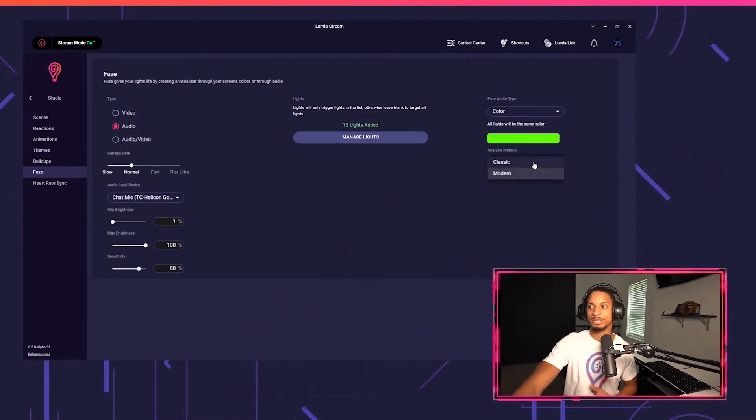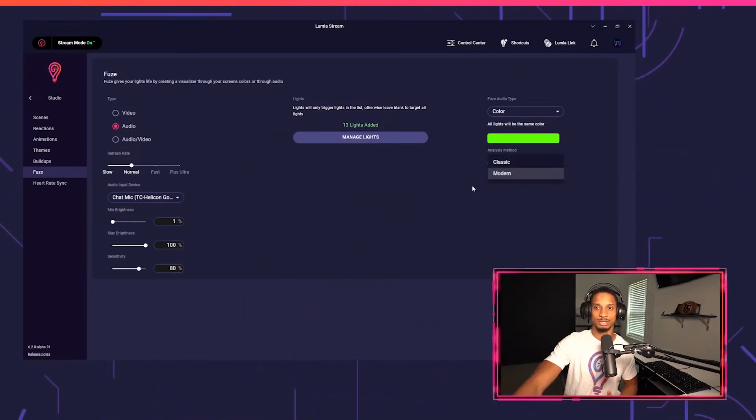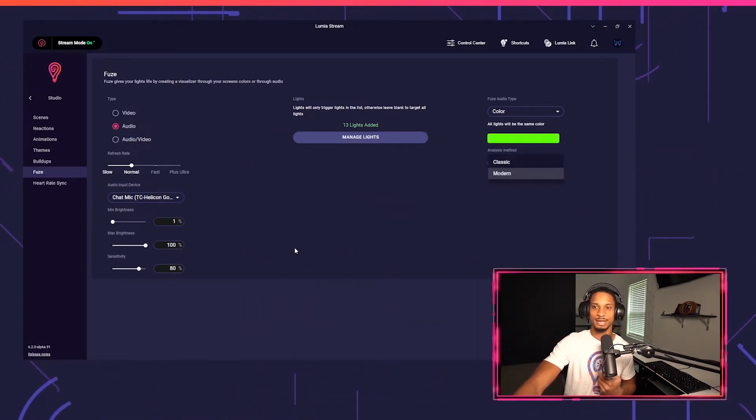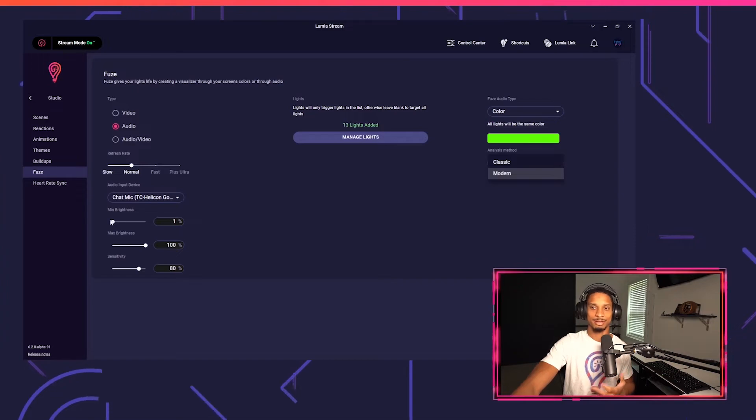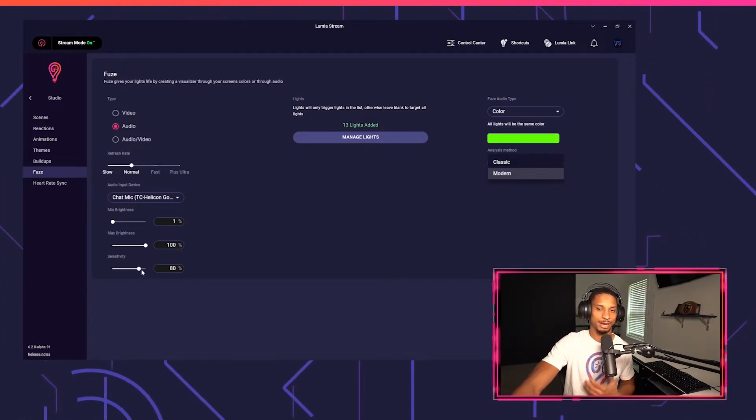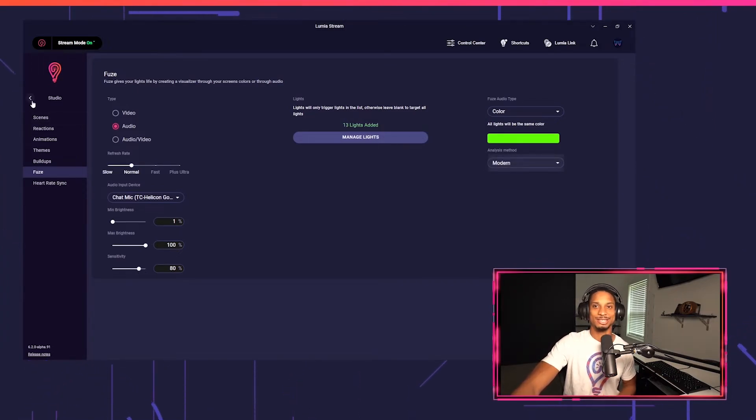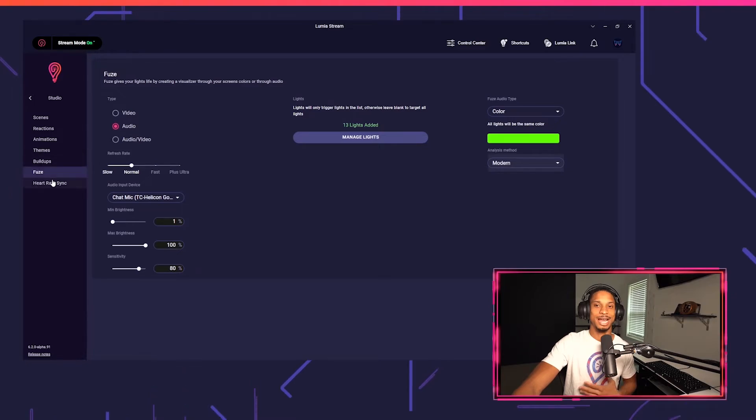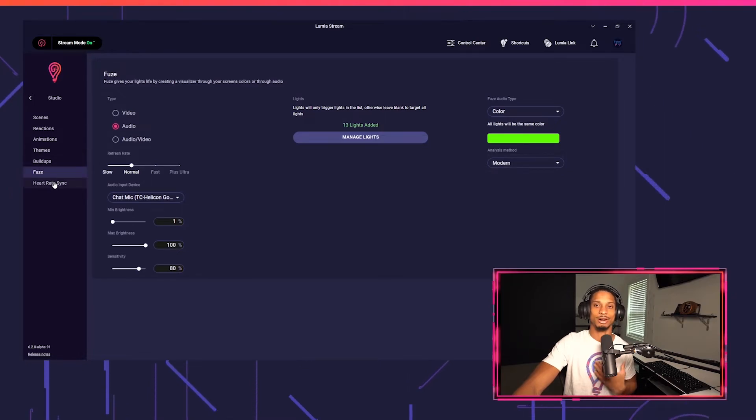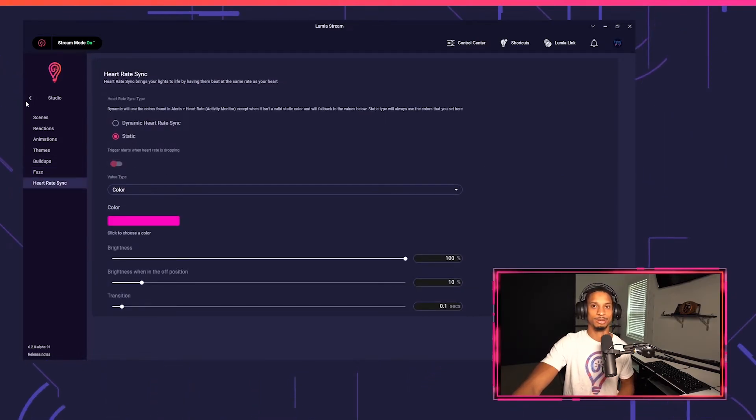You get the idea, and you could do the same thing with audio plus video. You could even change the analysis method. It works a little differently. You could play around with the min and max brightness. You could play around with the sensitivity and so on and so forth. You could even have this match your heart rate sync with either Pulseoid or Hype Rate connected with Lumia Stream, and you can plug in just anything that you can think of into this to use with your Razer products.